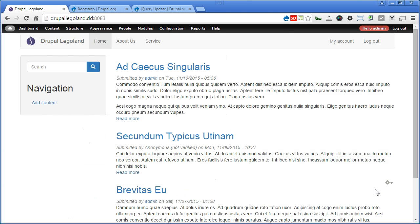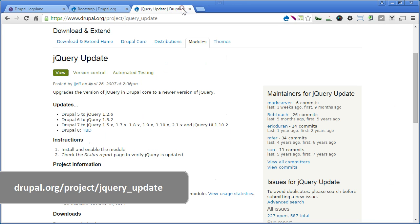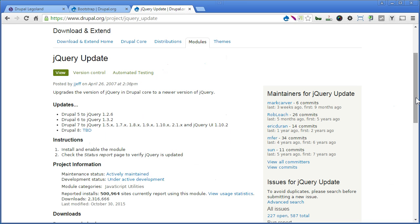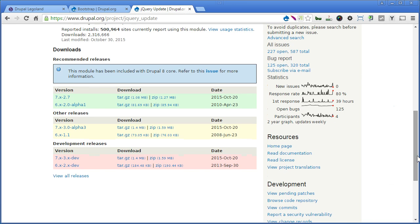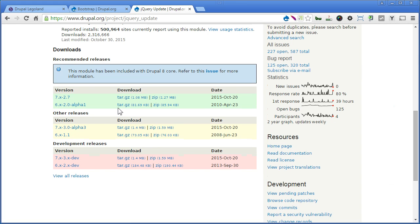Let's go to our jQuery update module page. Scroll down. Now we will install the jQuery update version 3. It was under recommended release before. Though it's still in alpha stage, so far it works well. So I will install this version, but you can install version 2 if you prefer a stable release. After all, it serves the same purpose.